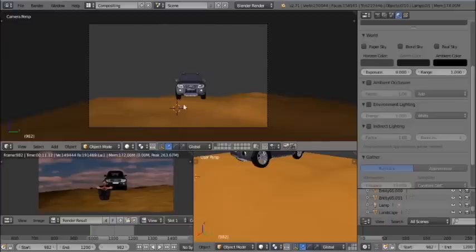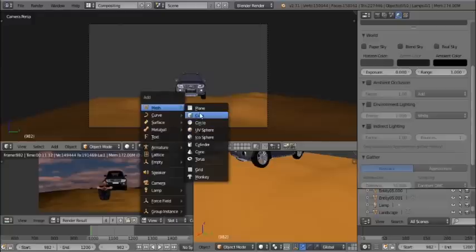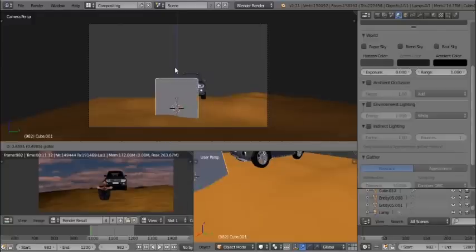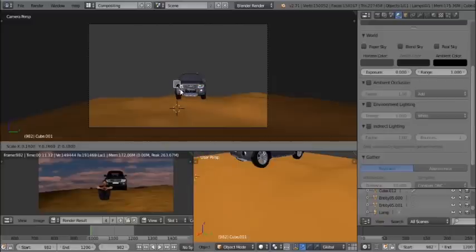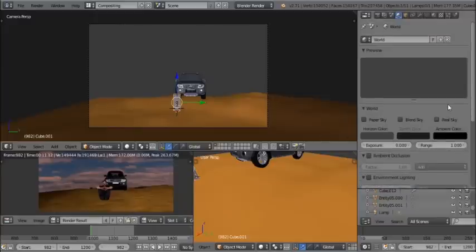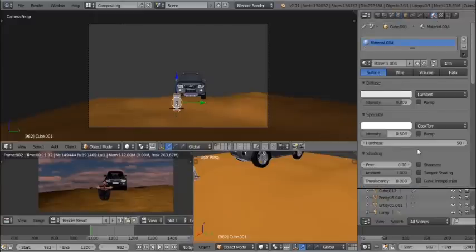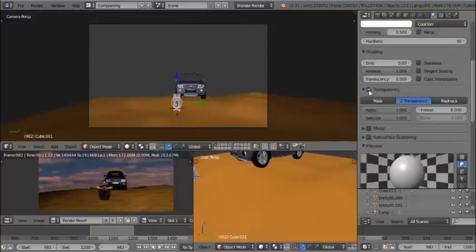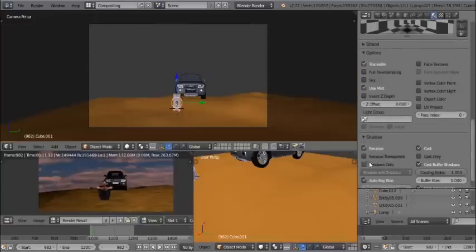We need to add a shadow object, so add a Cube. Scale it down and scale along the Y axis to match the shape of the person in the video. Create a new material for it, set the Alpha to transparent, bring the alpha value down to zero, and then enable Shadow Only mode so the object itself is not visible but casts a shadow.